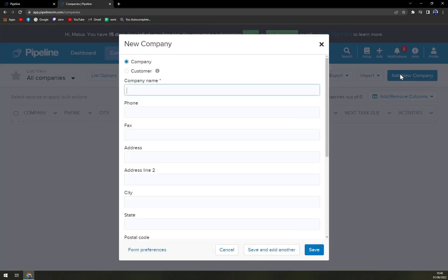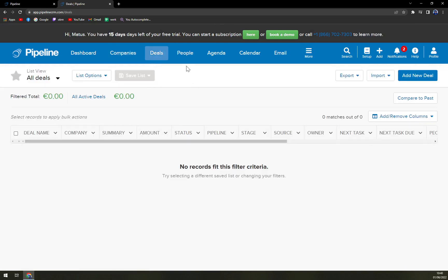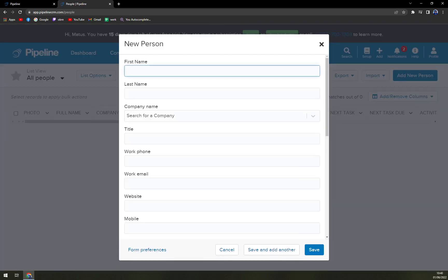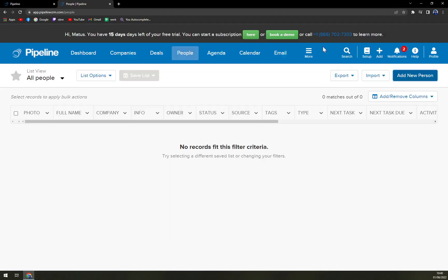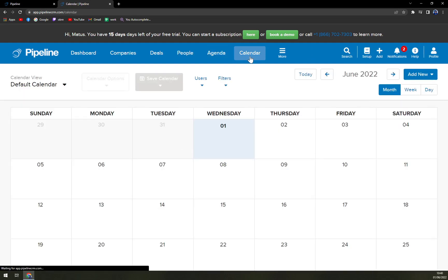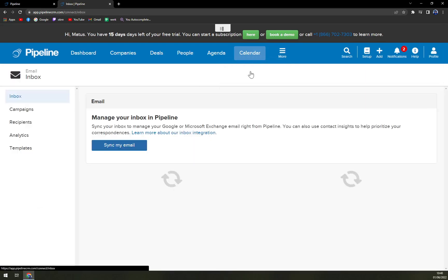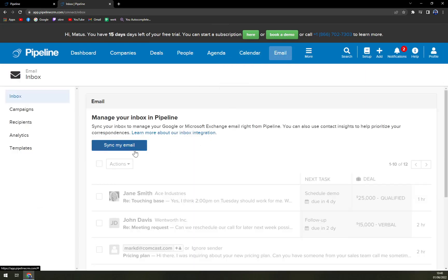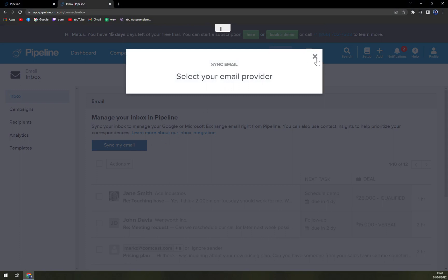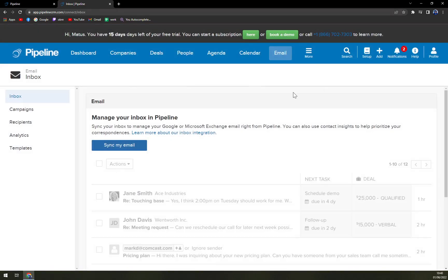We have the Dashboard on top. Companies — where you can easily add a new company. Then Deals — obviously there is nothing in here yet. People — you can easily add a new person, that being a customer. Agenda. Then we have our Calendar, where you can integrate it — for example, with your Google Calendar. And also more stuff, that being Email. But first of all, you have to sync it. It's by Google or for Microsoft Exchange and Office 365 — a very easy thing to do, but we will cover it in a different video.